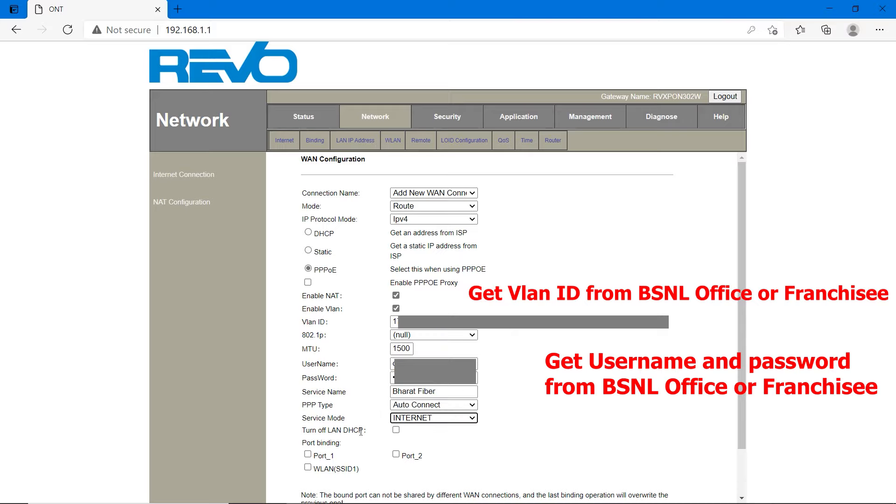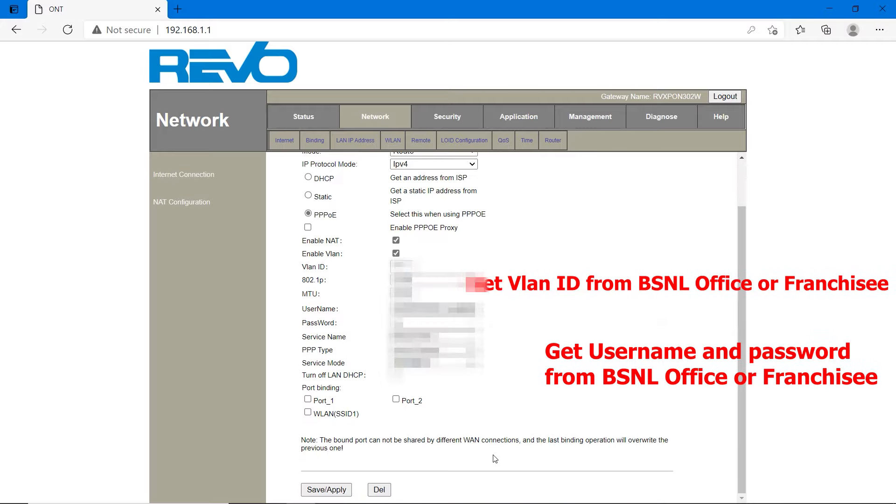Don't enable turn off DHCP. Leave it. If you want port binding, bind it. I don't want. Click on save and apply. It will take around 4 to 5 seconds.